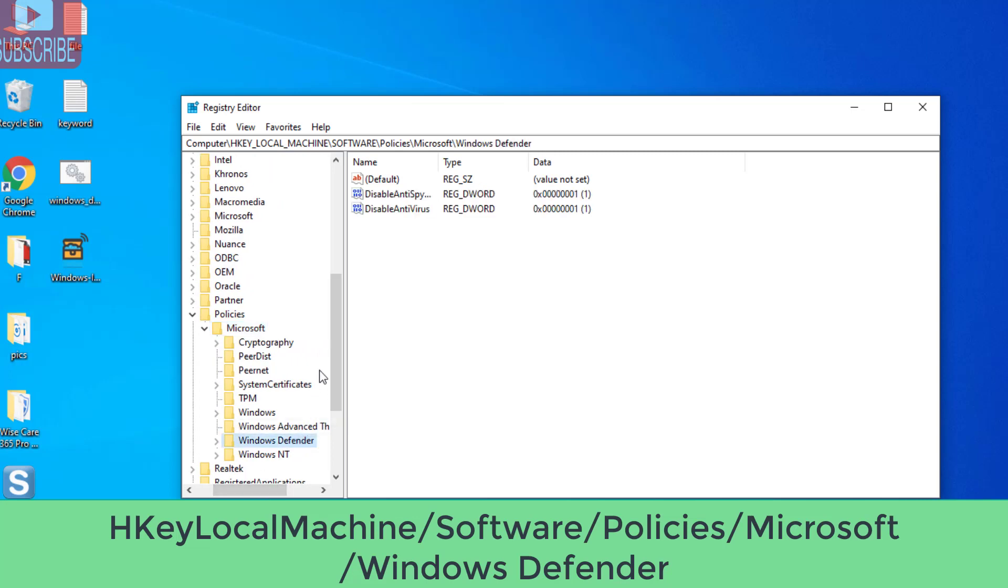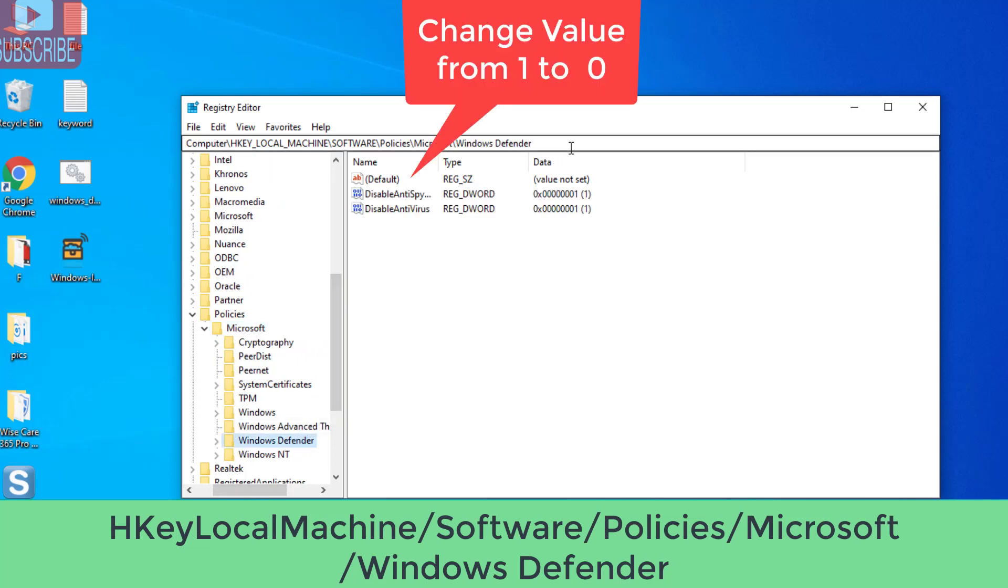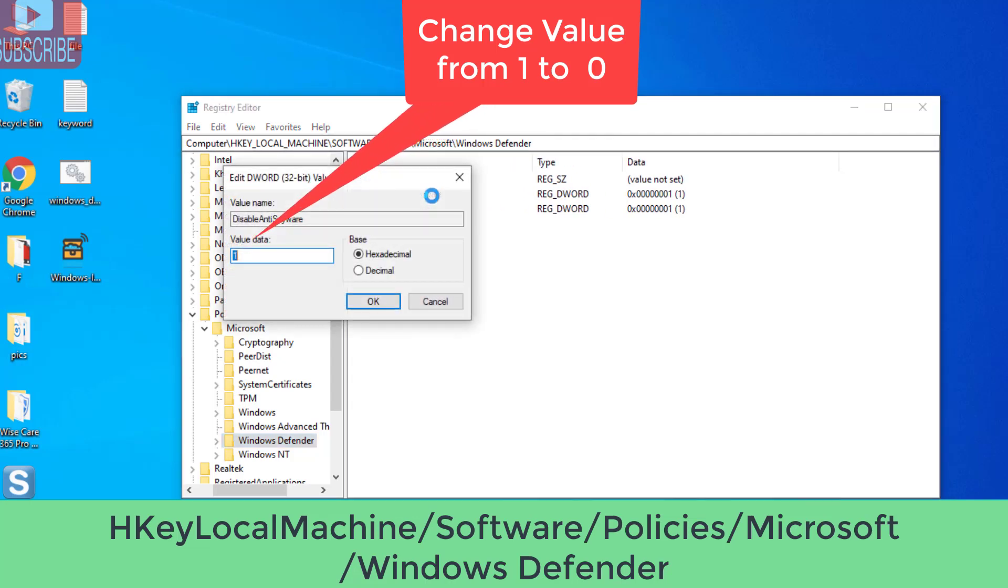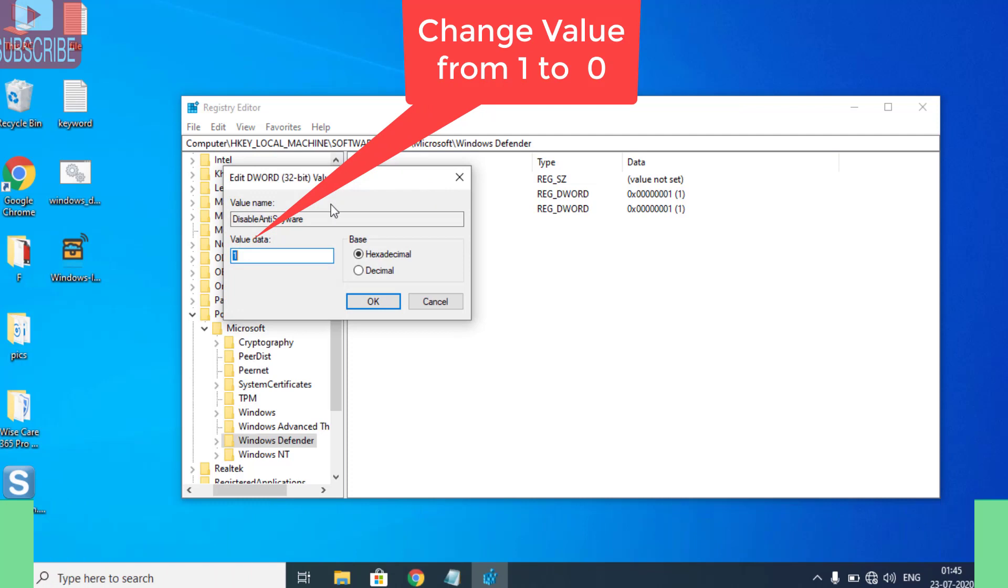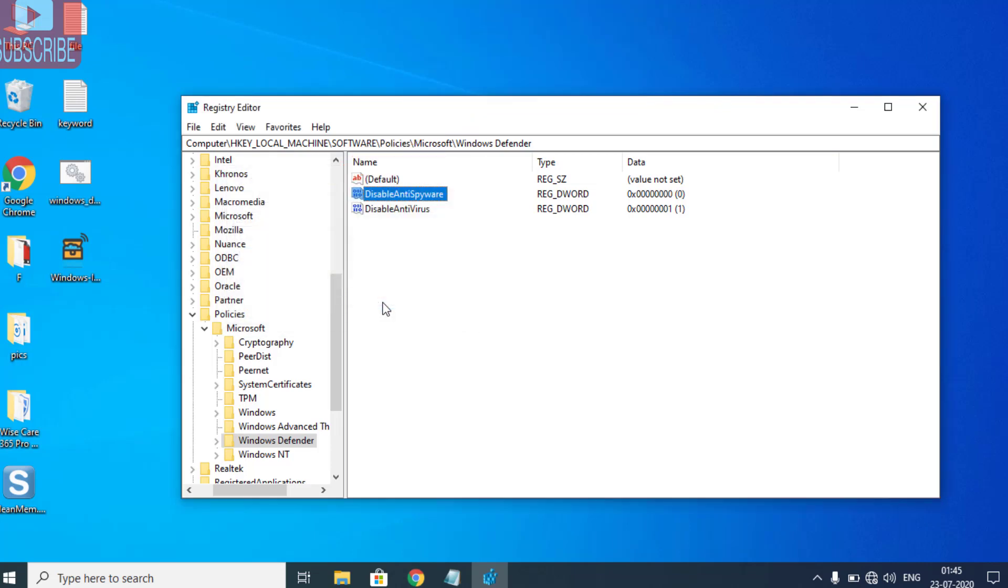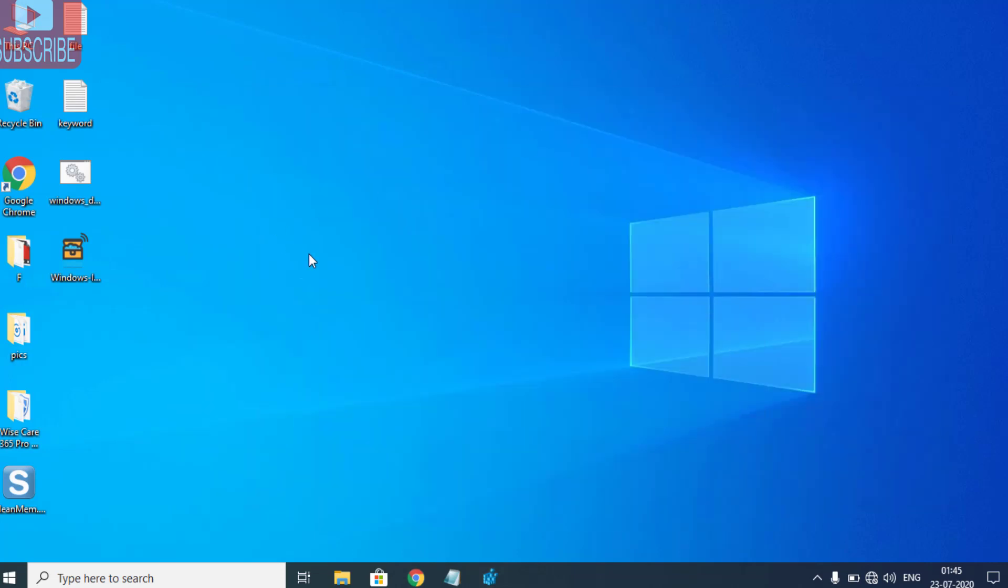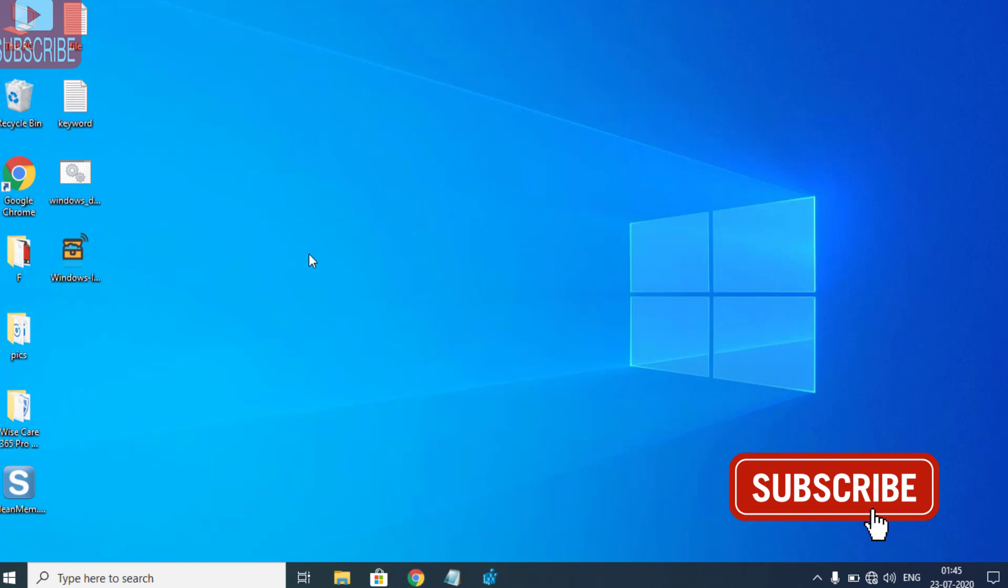Once you find Windows Defender, double-click on DisableAntiSpyware. Change its value from 1 to 0, hit the OK button, and close the Registry Editor. Restart your PC and check whether the problem is resolved or not.